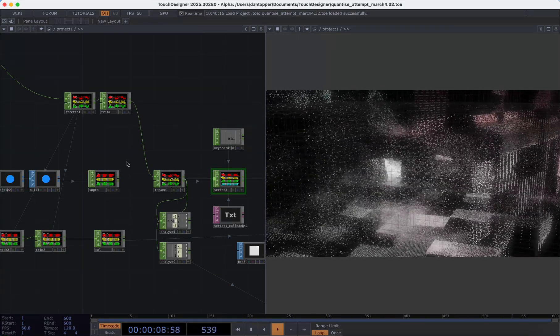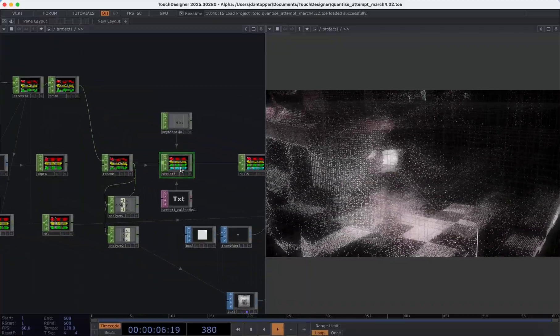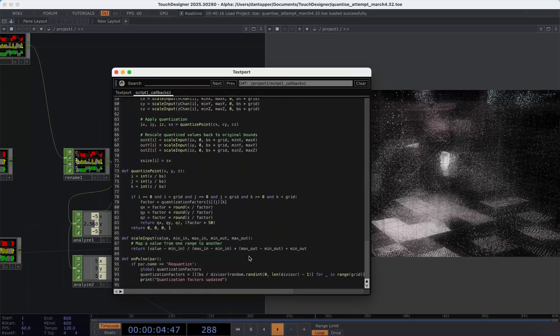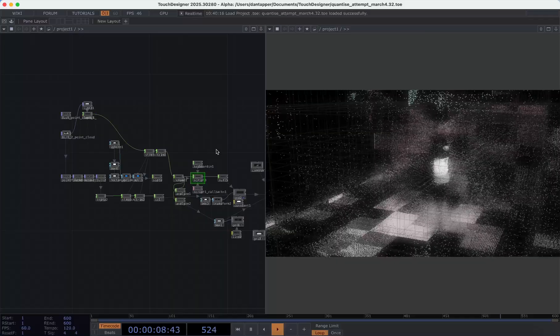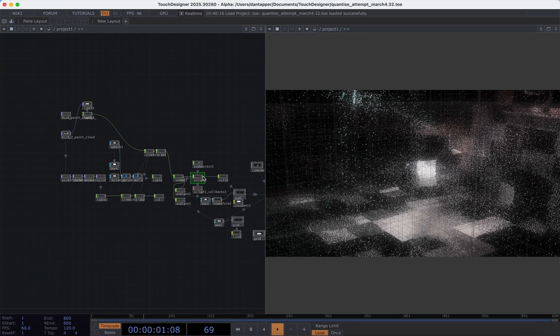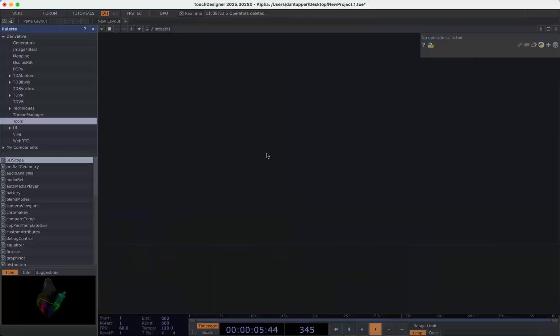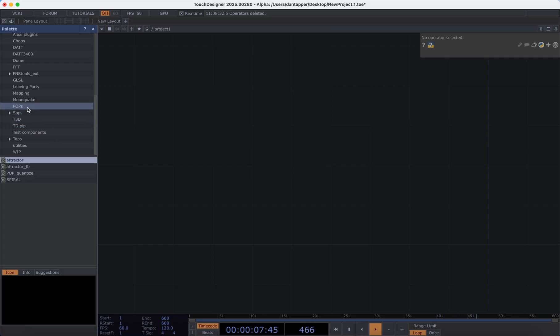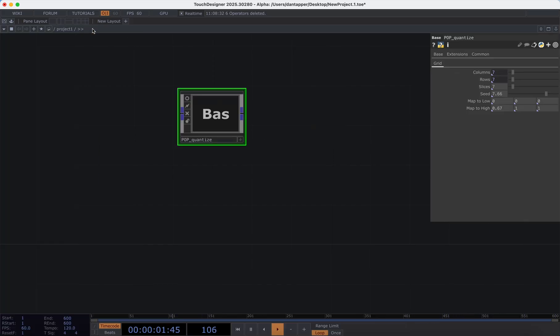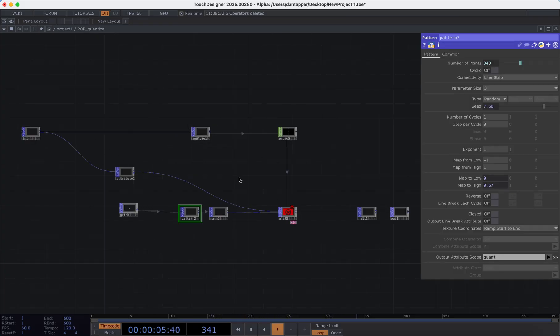Rather than running the code in Processing and importing the file, I actually processed it using a Script CHOP and then output to a Script. However this is quite slow — if I run this, we can see that my frame rate tanks, nothing happens, and then we get a new grid. It's not super responsive. What was important to me was having something I could move between really fast, so I'm going to show you a plug-and-play component that makes this much easier — grid-based quantization.